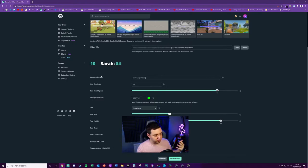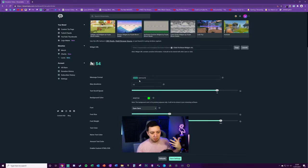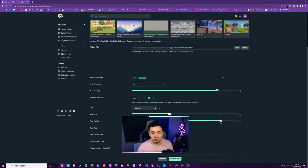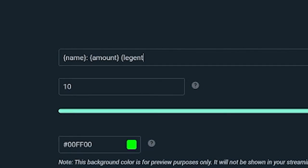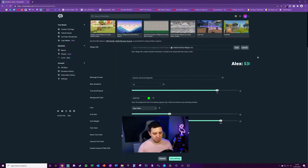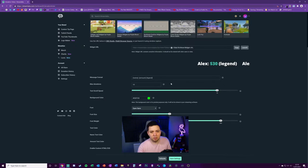So here's a preview. We've got the message format. It uses these two variables, the name of the person and also the amount that they've donated. But you can add some custom text here, for example, legend. And as you can see, we'll just add the word legend in brackets. I don't know why you would do that, but you can do it.